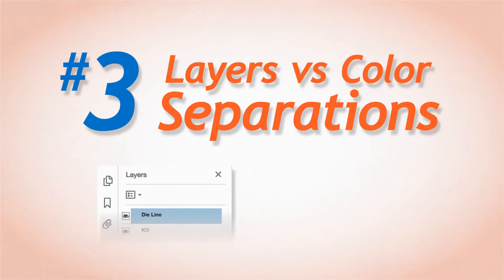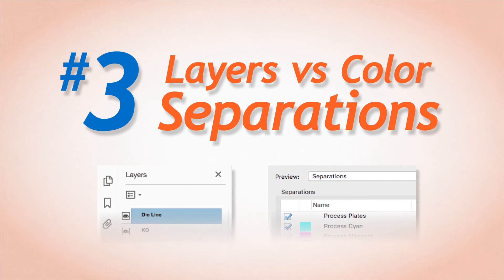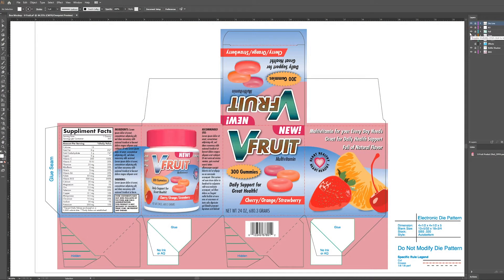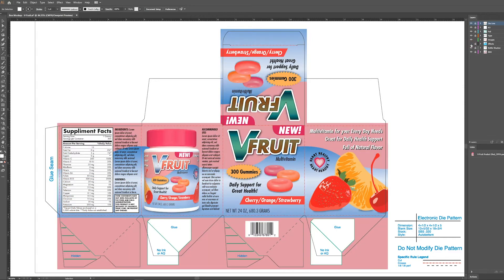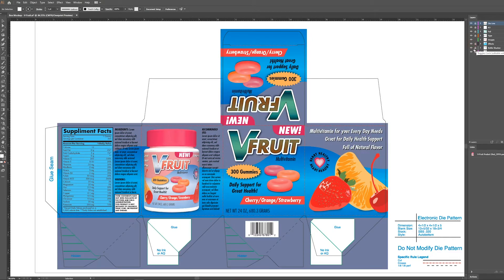Number 3. Layers vs Color Separations. Do you happen to have any special effects in your printing or packaging job like foil stamping, cold foil, embossing or spot coatings?